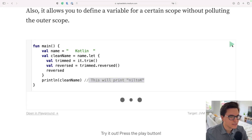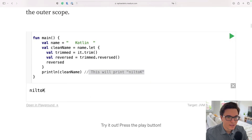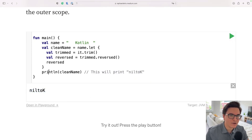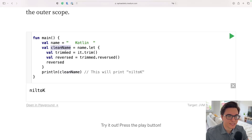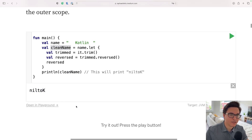Let's run this and see the result being printed out — 'niLtok'. This is when you should be using the let function.